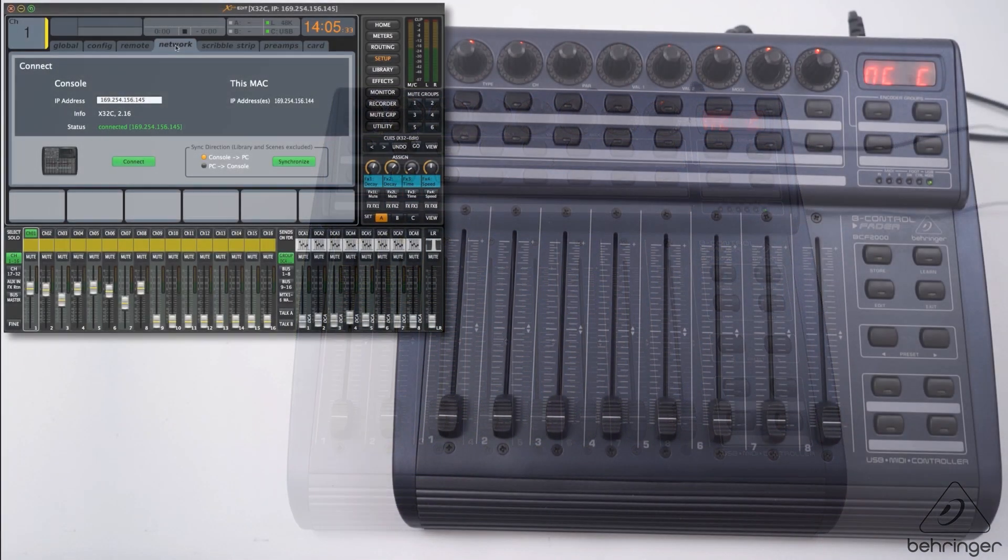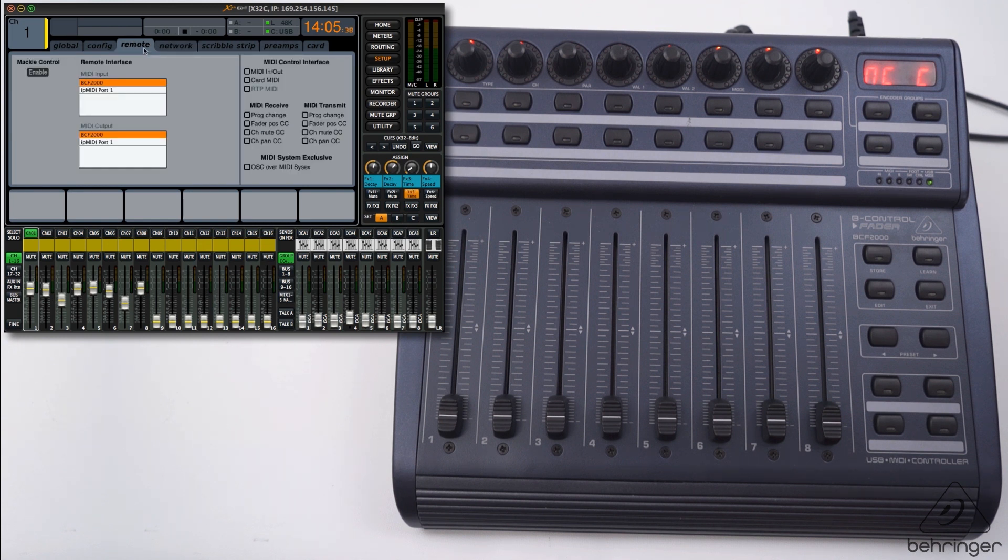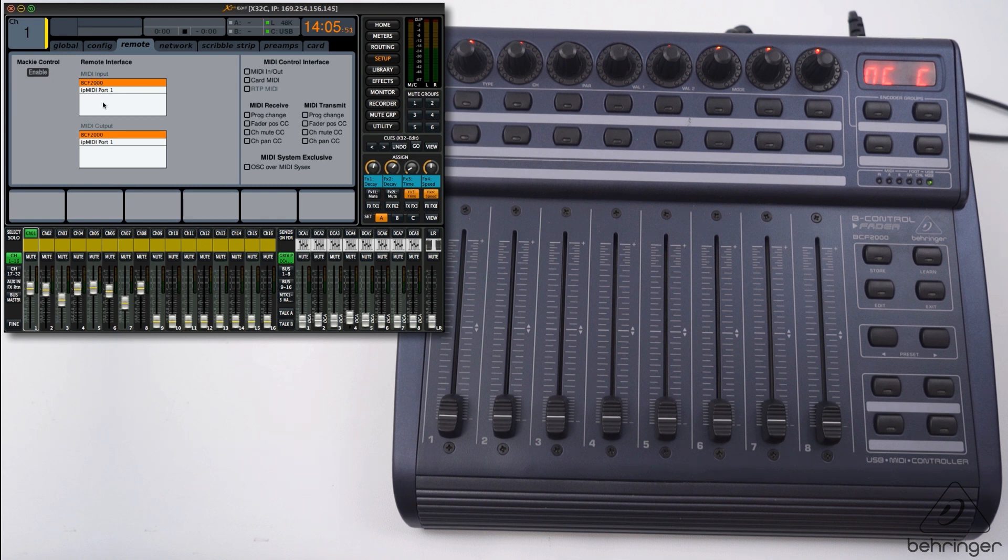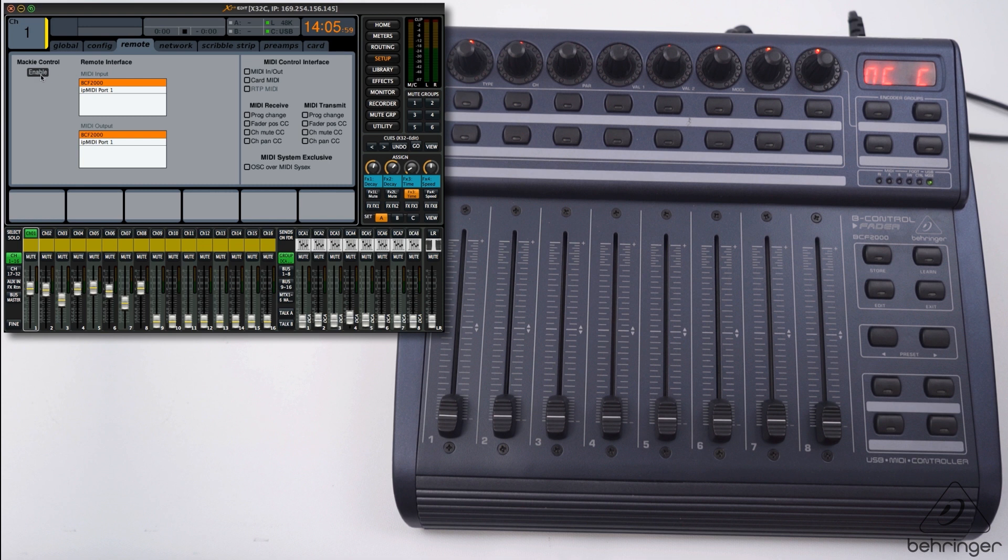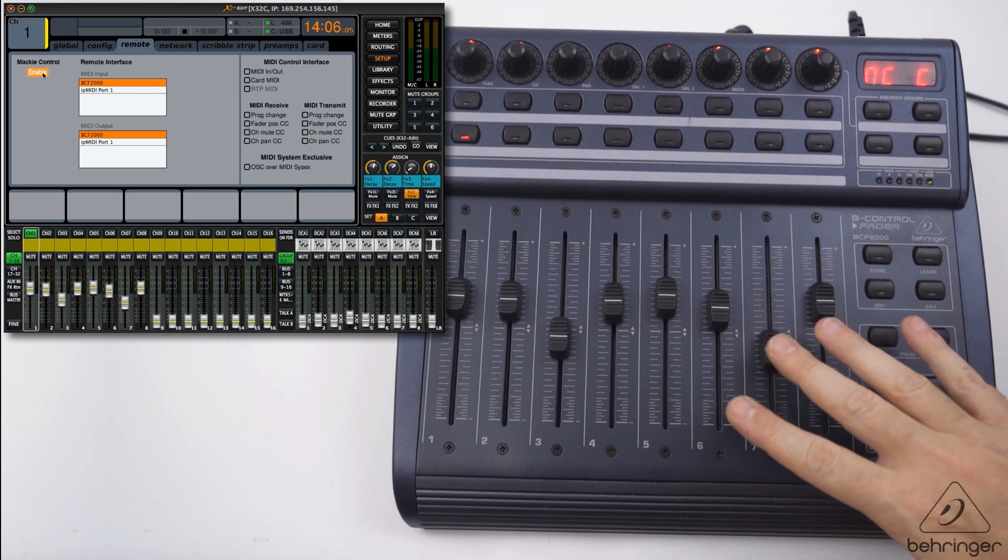Once you've established connection with your x32 in the app, go to the remote page. This is the section we need to worry about, the remote interface and the Mackie control enable. In the remote interface you should see your BCF 2000. Select this for MIDI input and MIDI output as well. Then enable Mackie control mode.